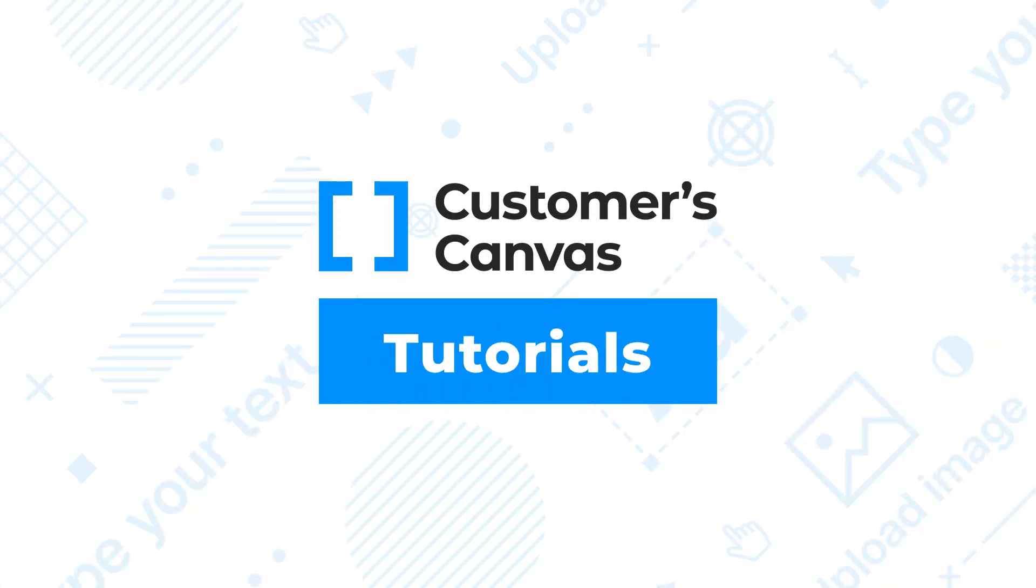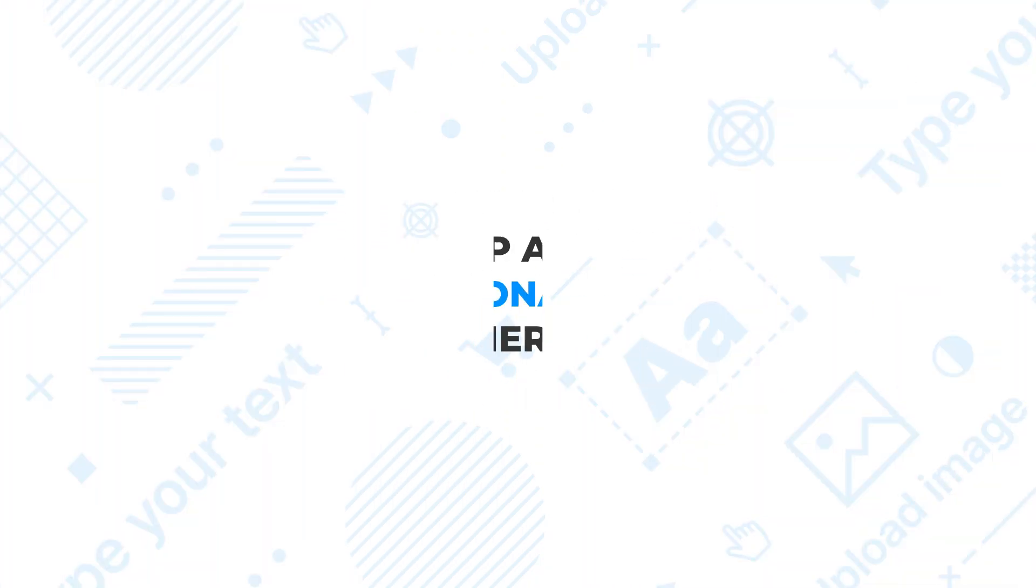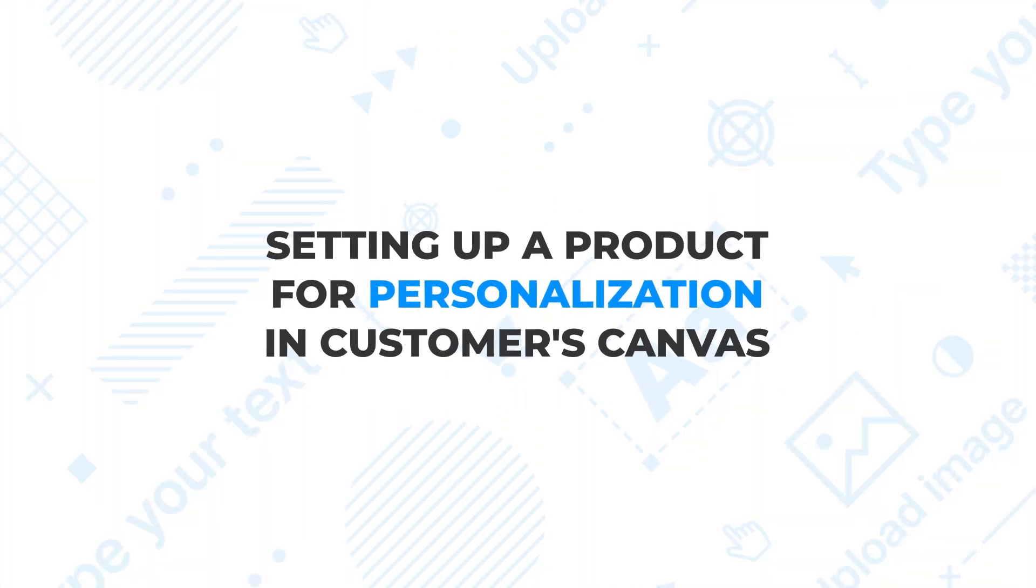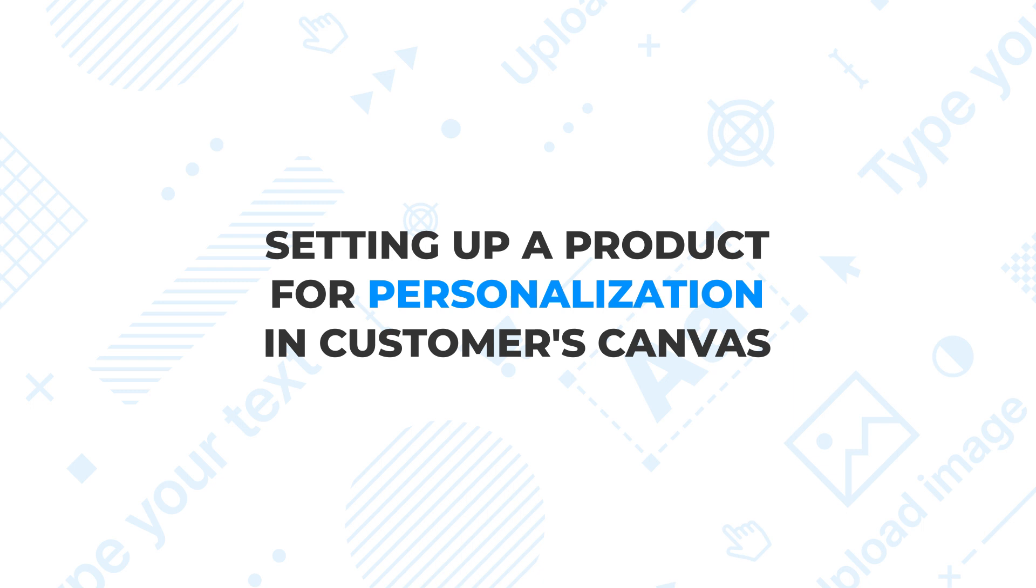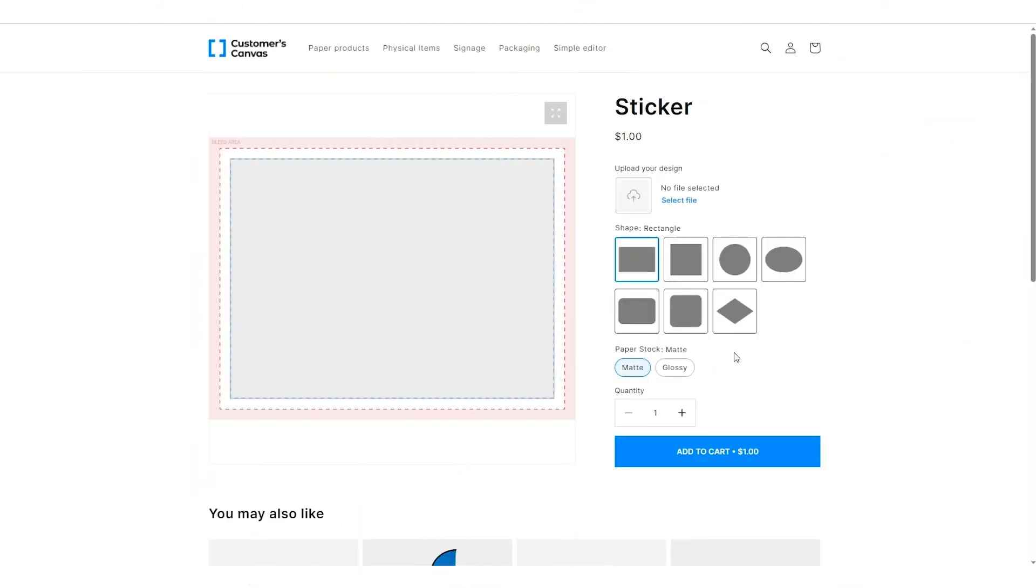Hey, my name is Veronica and in today's video I'm going to show you how to prepare a product for personalization using new product section in Customer's Canvas.